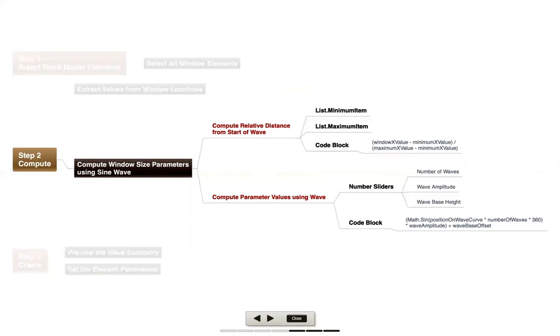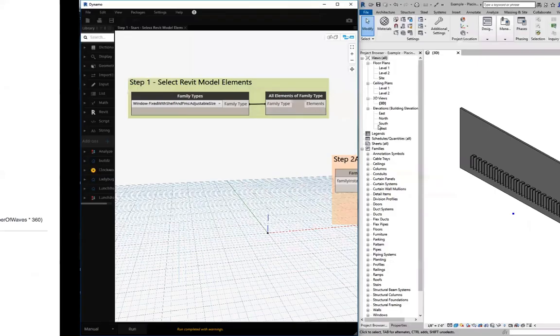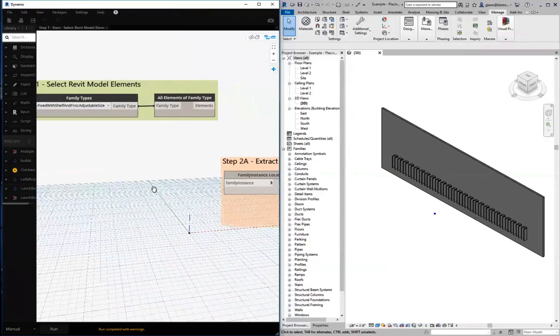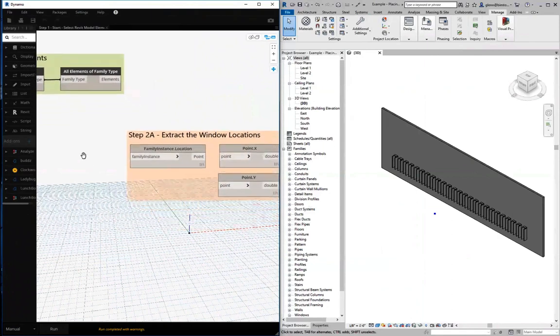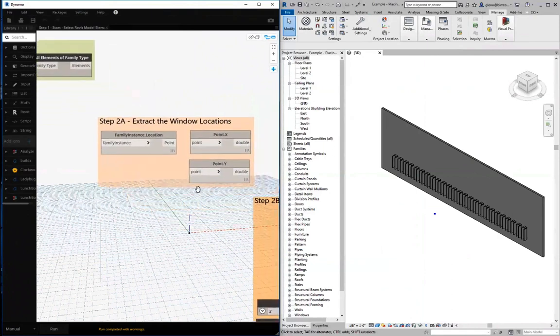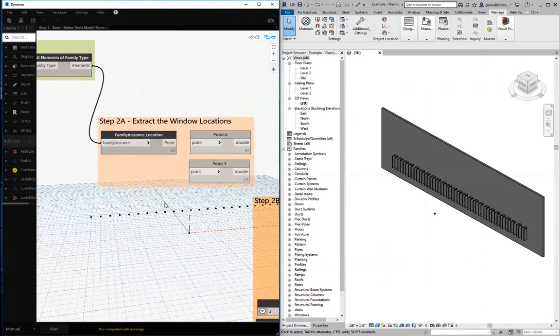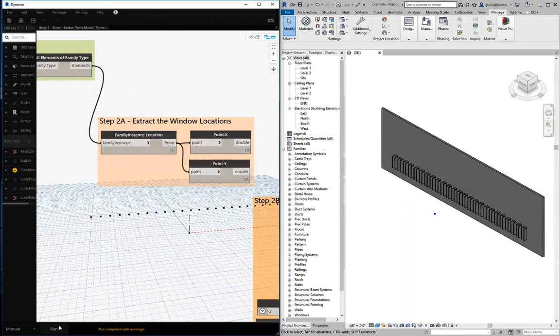Let's take a look at how that's implemented. Here we have all the different model elements, and the first thing I'm going to do is extract the information from them using the family instance location node. I pull that together, and you can see I have all the different points that are indicating the family instance locations. I can pull that to an x and a y and get some specific values.